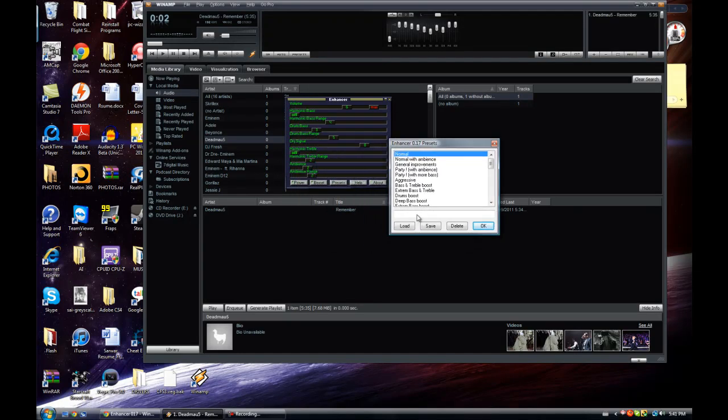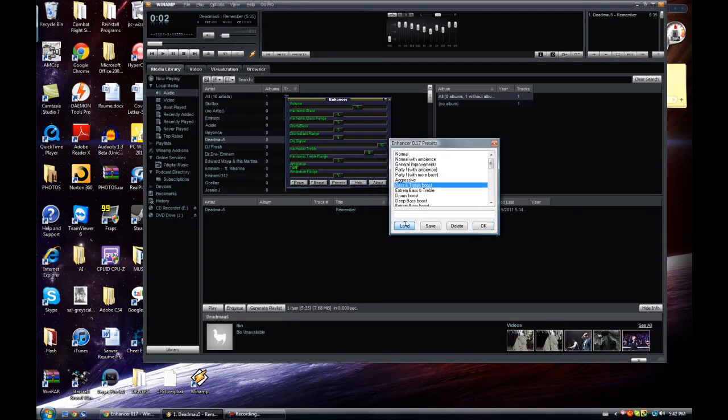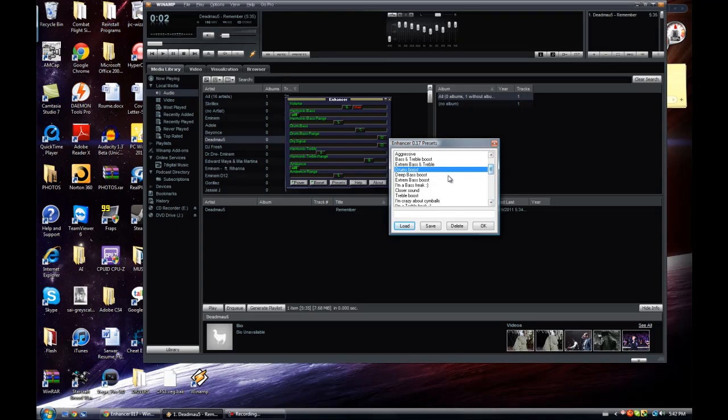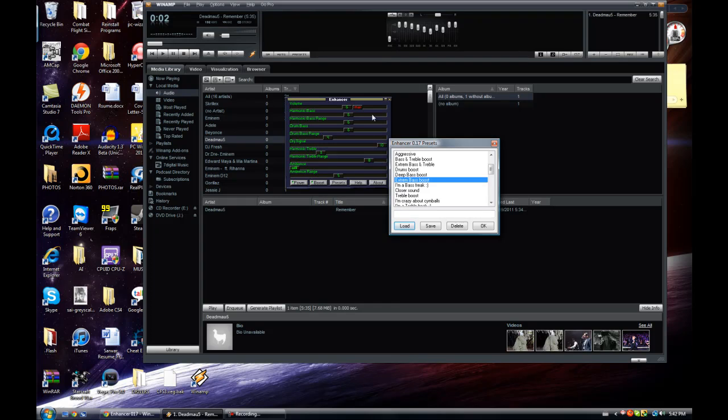Click on the one you like, click on Load, and then it's going to set it for you. So drum boost, click Load, and this is the best settings for drum boost. Or let's say you want Extreme Bass Boost, then click on Load, and this is probably the best setting for Extreme Bass Boost.